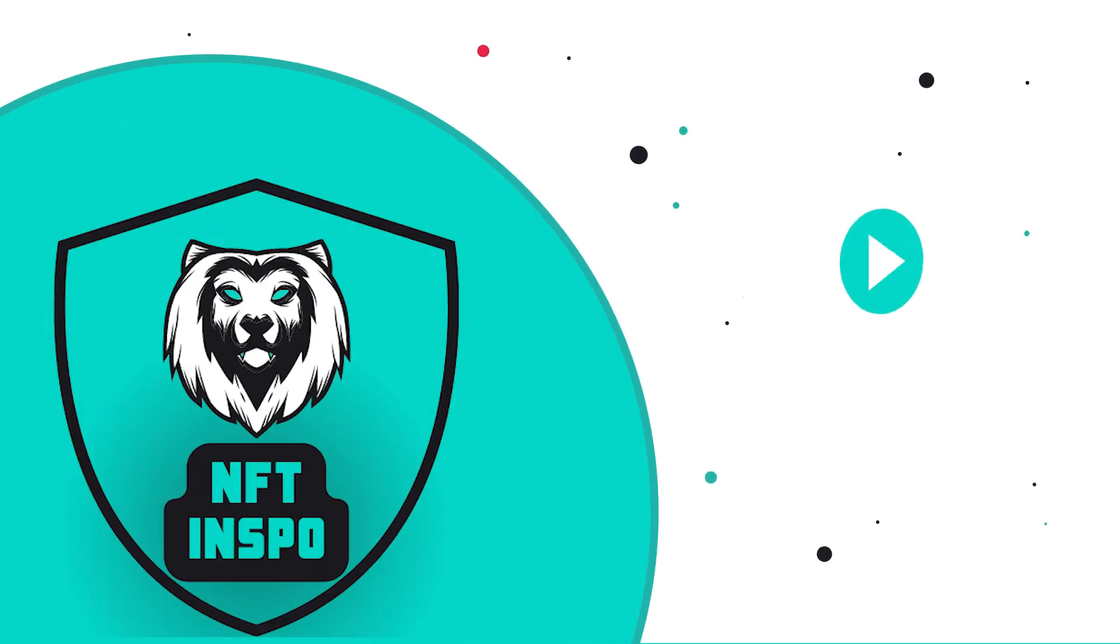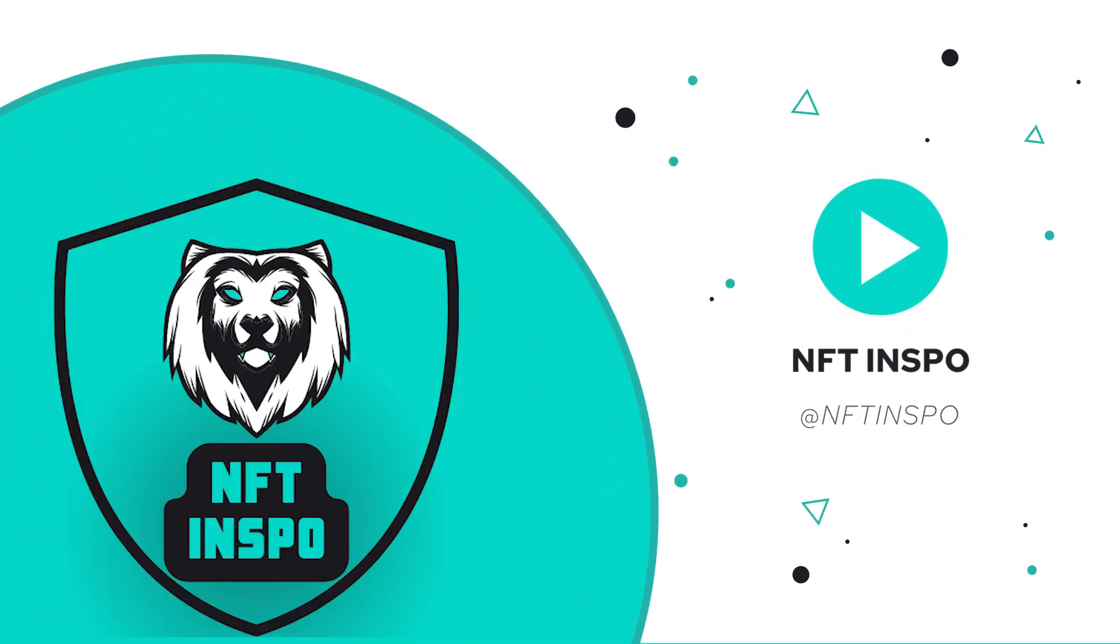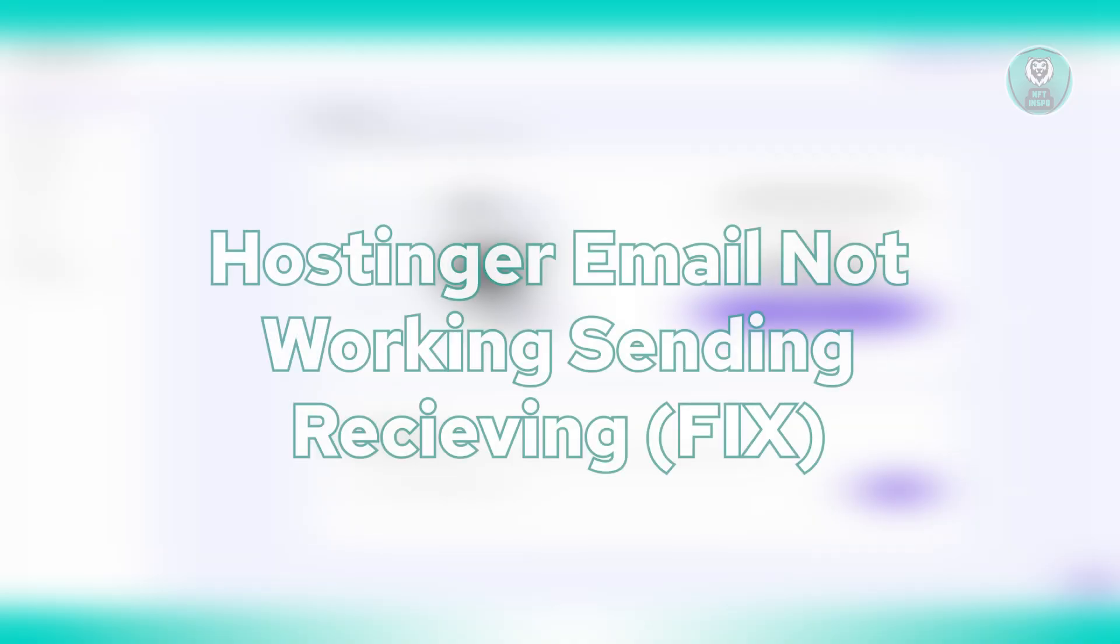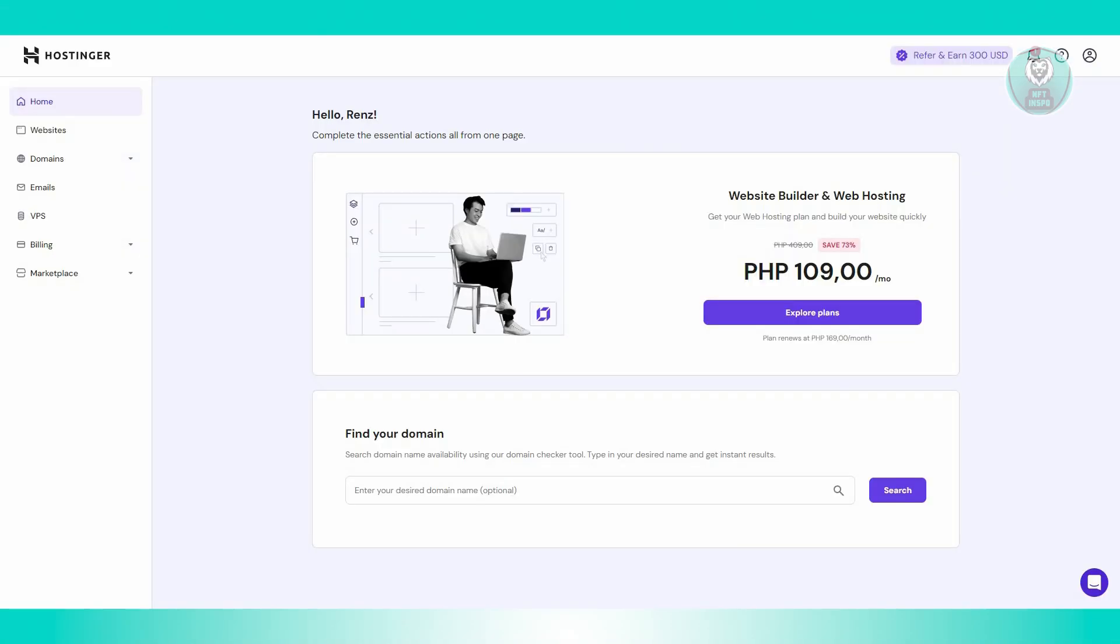Hey guys, welcome back to 2nf to inspo. For today's video, we're going to show you and discuss with you Hostinger email not working or sending receiving. So if you're interested, let's start the tutorial.